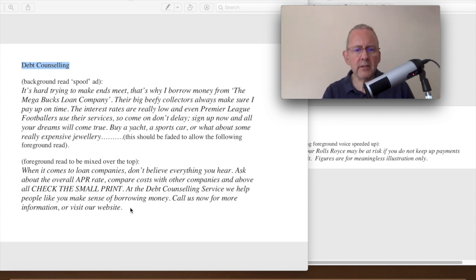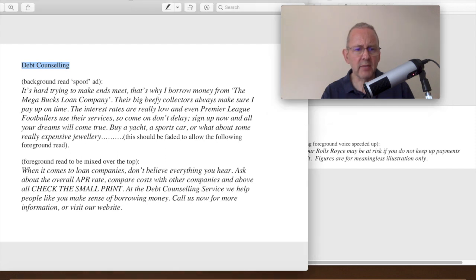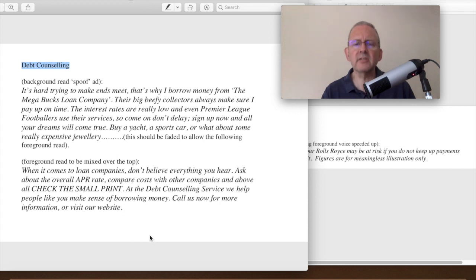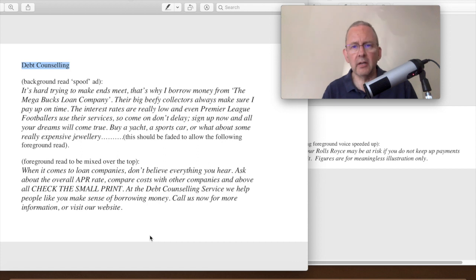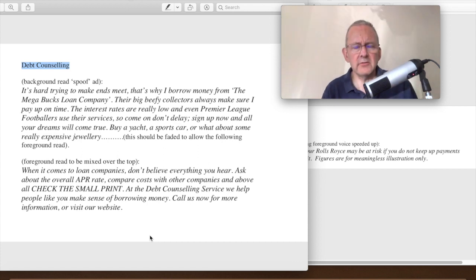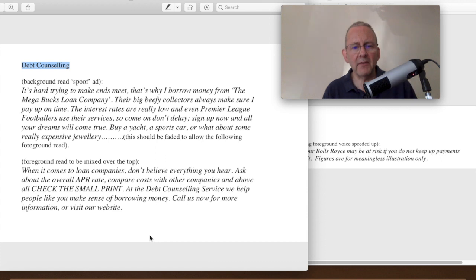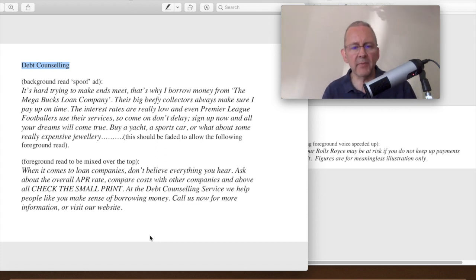Then you have the kind of serious bit, which is this bit here. When it comes to loan companies, don't believe everything you hear. So this is basically talking about an organisation that is a debt counselling service. So, you know, serious stuff. And this is kind of the serious bit of the ad.